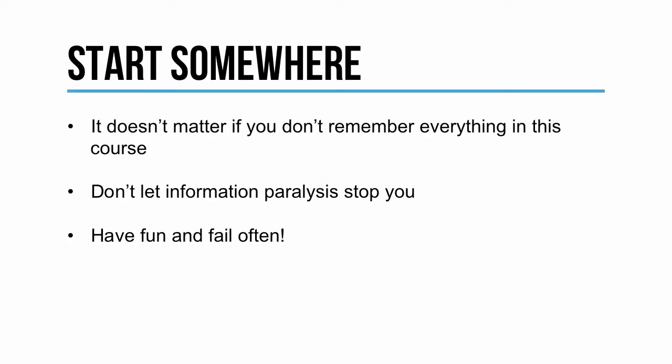Now I just want to remind you about the importance of getting started somewhere. It doesn't matter where you start. What matters is that you start taking some form of action.